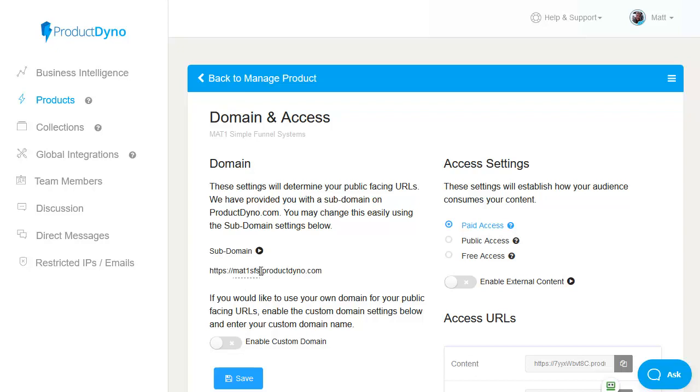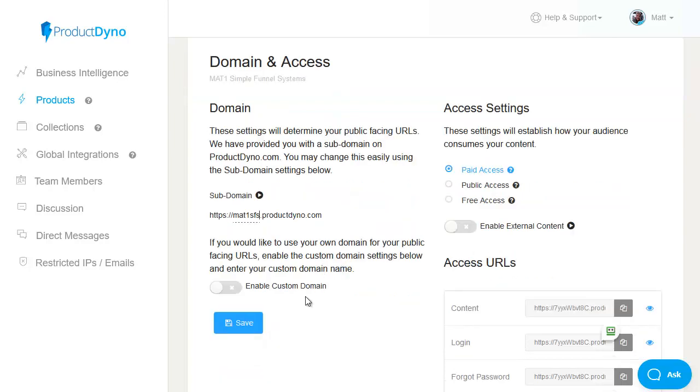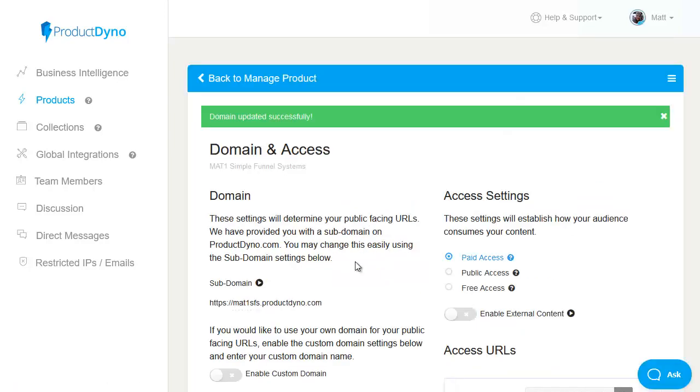This does need to be unique and can't already have been used by another ProductDyno member and it will tell you if it has in which case you need to find something else. Providing I'm happy with that simply click on save and it will update that so my content will now be delivered at mat1sfs.productdyno.com.